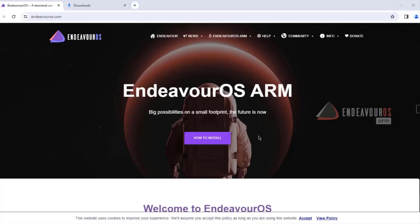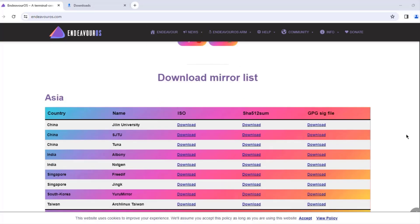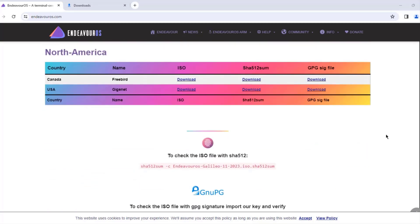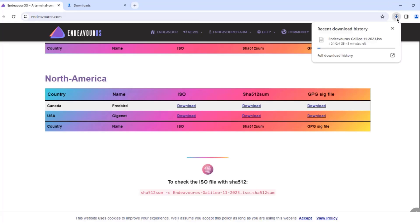In this video, I'm going to install the Linux EndeavourOS operating system on a Dell desktop computer. I'm on the EndeavourOS website, and I'm going to choose a download mirror. I'll scroll down and choose a mirror in the North America section since I'm in the USA. I'll download the ISO file by clicking download. The size of the ISO file is 2.4 gigabytes.